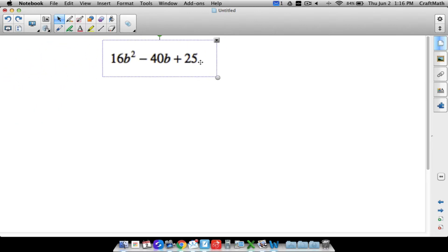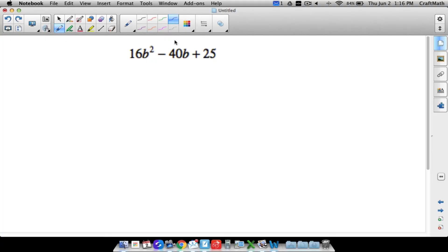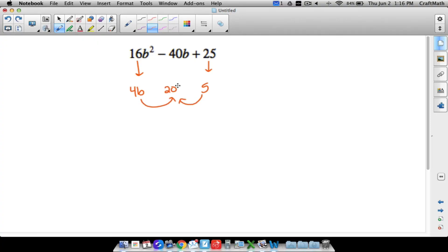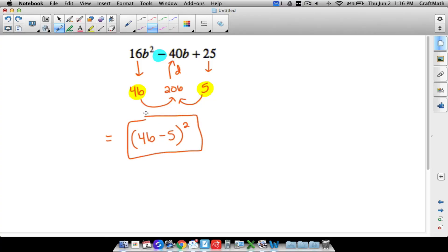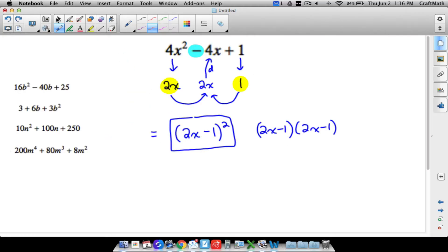16b² − 40b + 25 would be a bear to factor using the AC method or bottoms-up method because the large numbers lead to big products. However, with our technique: square root of 16b² is 4b, square root of 25 is 5, multiply them to get 20b, and doubling gives 40b — absolutely matching our middle term. So we have our two pieces and we put a minus between them: (4b − 5) squared. That's the shortcut for dealing with perfect square trinomials.